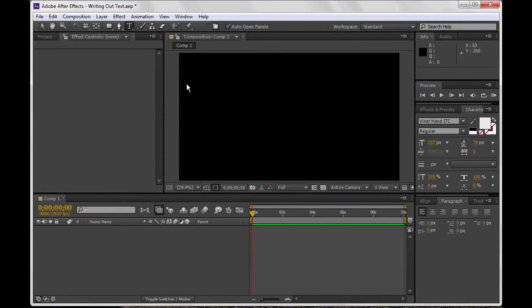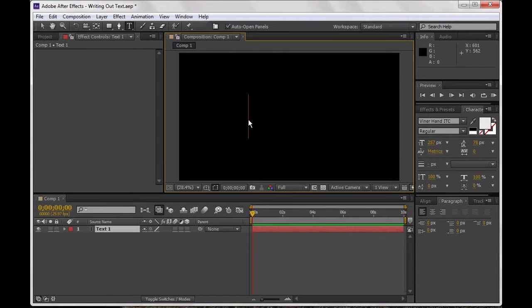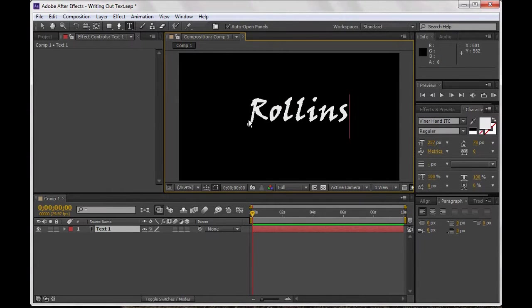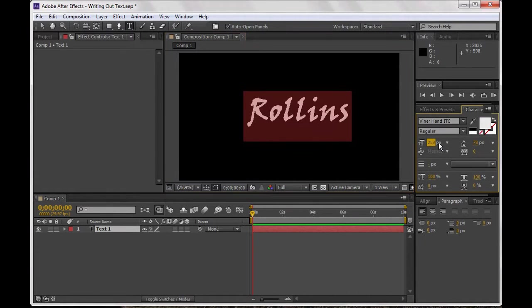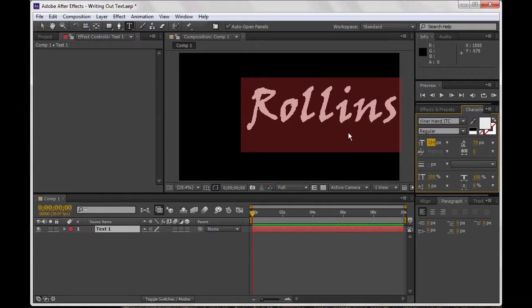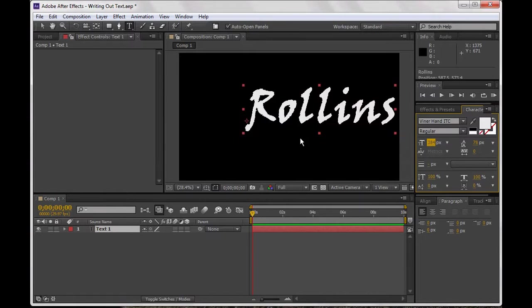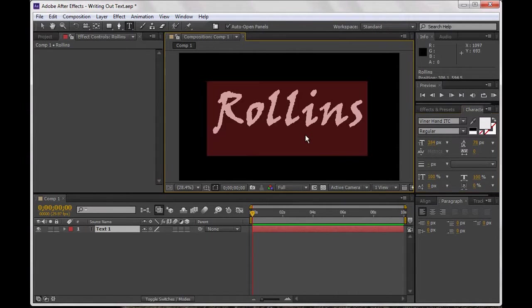I'm going to click on the text tool. I've made a new composition here, 1920 by 1080, and I'm just going to type in something. I'll just do Rollins here and I'm going to make this pretty big just to show you how to do it, but you can always zoom in to make it smaller if you want to.